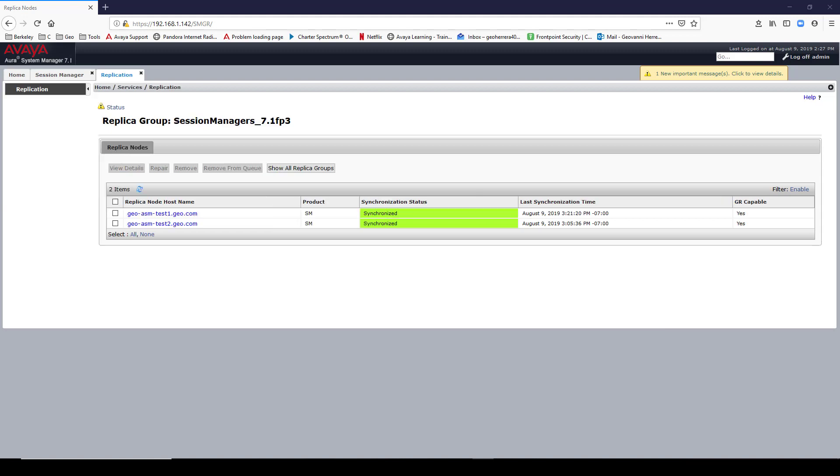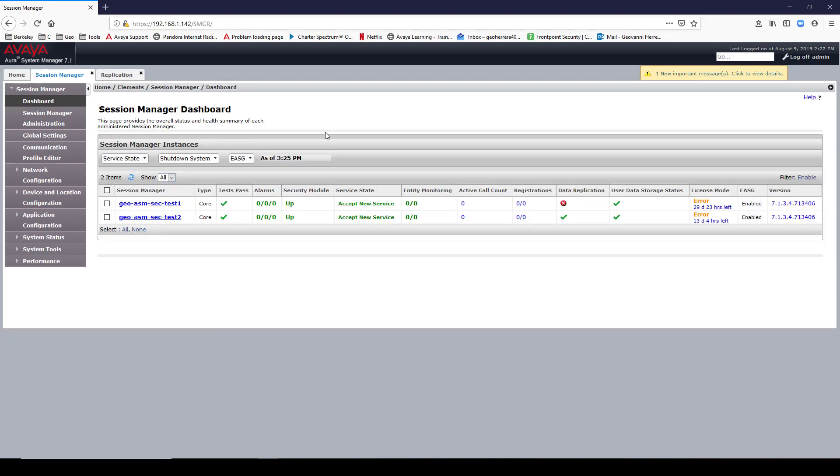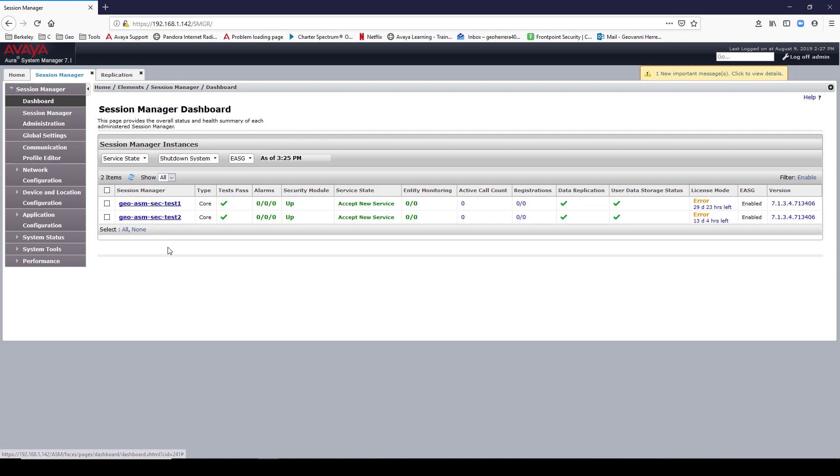Our Session Manager is now synced with our System Manager. Now I'm going to change the state of my Session Manager to accept new service. I'm going to confirm, then I'm going to hit refresh. Both my Session Managers are now active and ready to accept new SIP registrations.